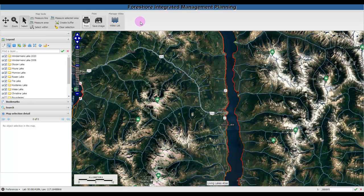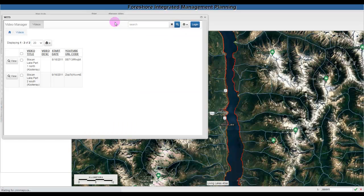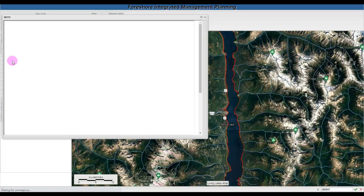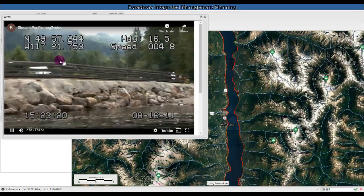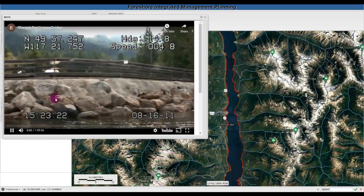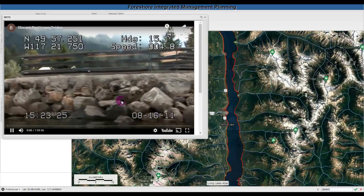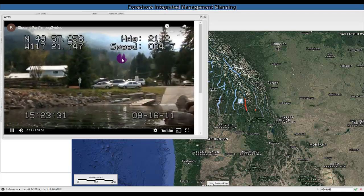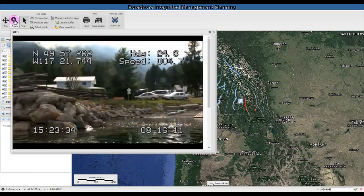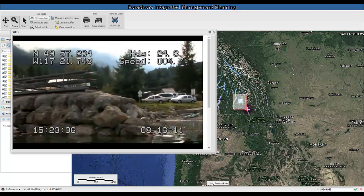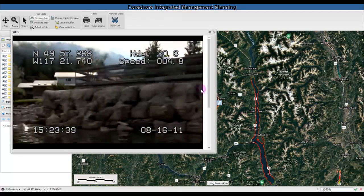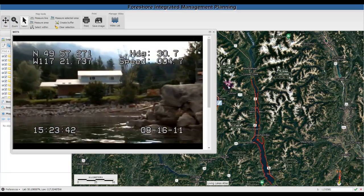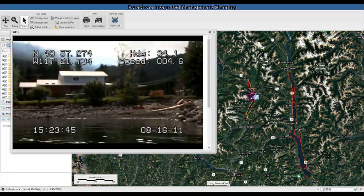The last tool in the menu bar is the video list. Here you can select a video — for example, Slocan Lake — and click the View button. It will zoom in to an area on Slocan Lake and begin playing a video for the shore. If you zoom into Slocan Lake, you can see the video tracking along the shoreline matching the video.